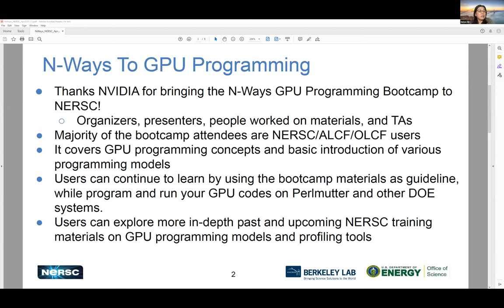And finally, 10 TAs for the day: Matt, Jonathan, Odette, Scott, Brent, Matt, Rahul, Brad, Wayler, and Kevin. Thank you all very much. Also, thank all attendees for your interest in learning GPU programming and using them on Perlmutter and generating wonderful science results in the future.